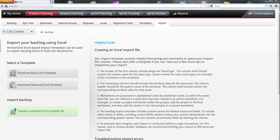Our sample spreadsheets guide you on how to import the most used assets, such as stories, defects, epics, feature groups, and so forth.